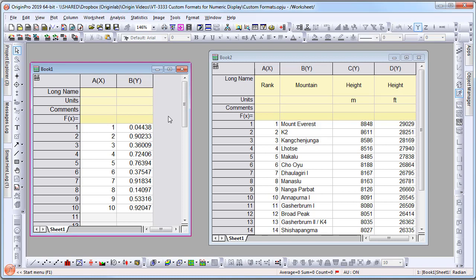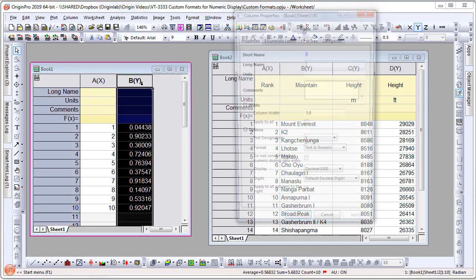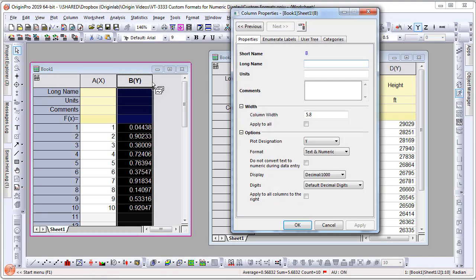In this worksheet, I have two columns of data. The second column has fractions, and I would like to represent this as percentage. Double-click the column to open the Column Properties dialog, and under Display,